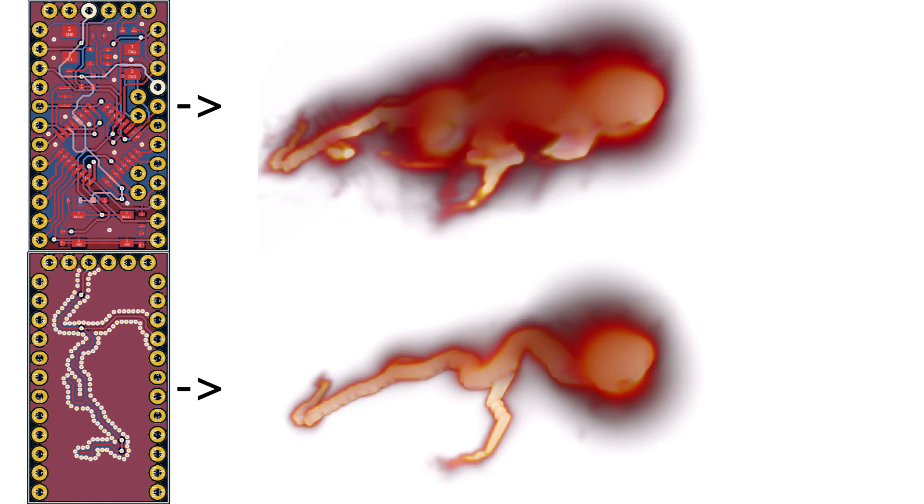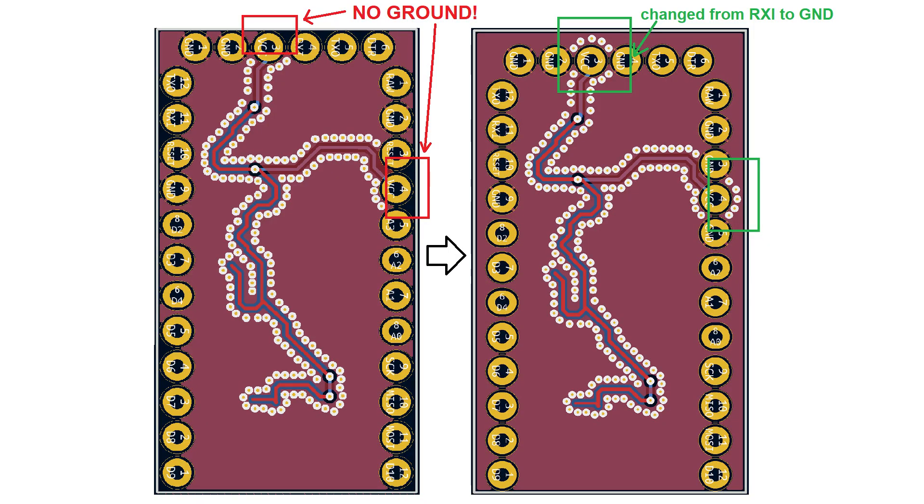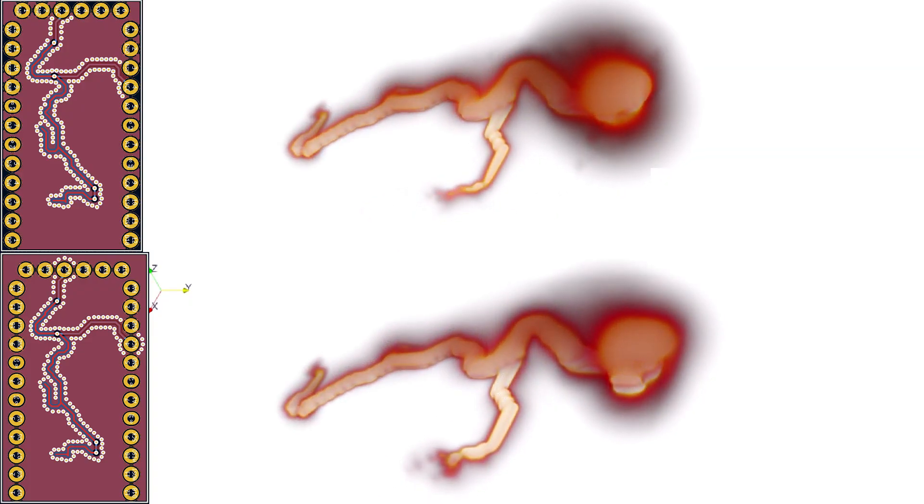But the injection point still radiates quite a bit more than the rest of the trace. This is because we did not apply our via-stitching technique also to the connector. Let's change this and look at the updated simulation result.